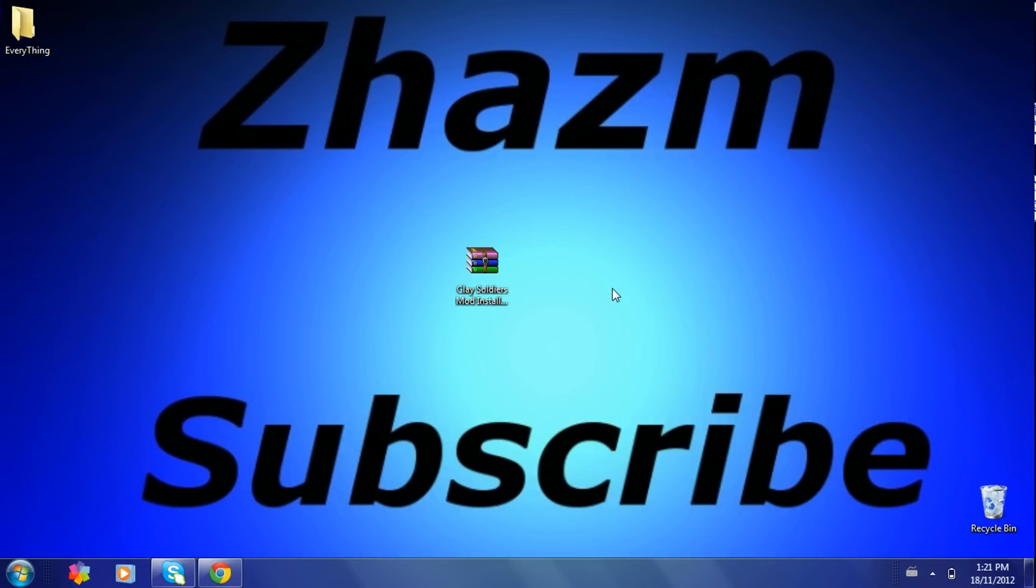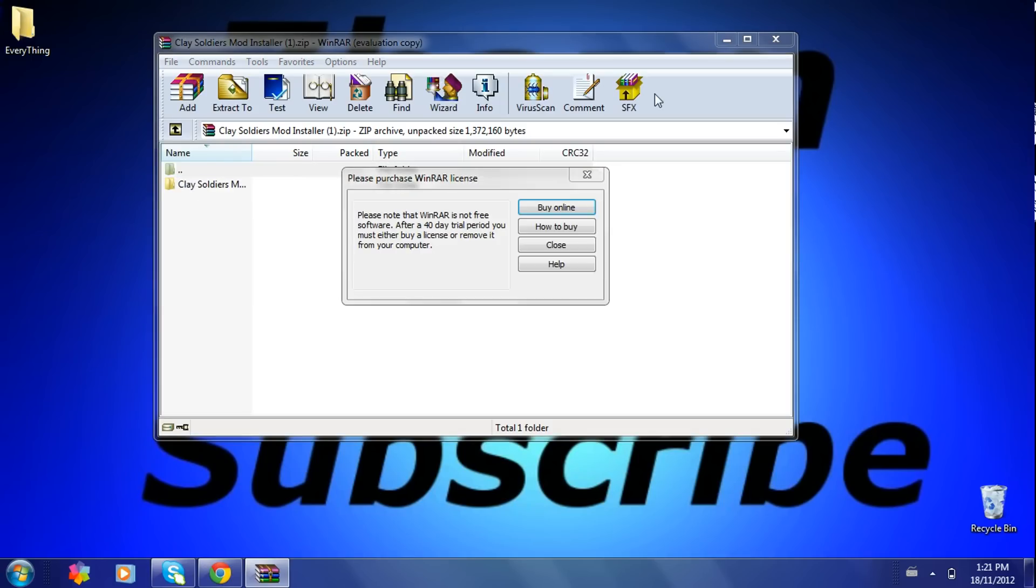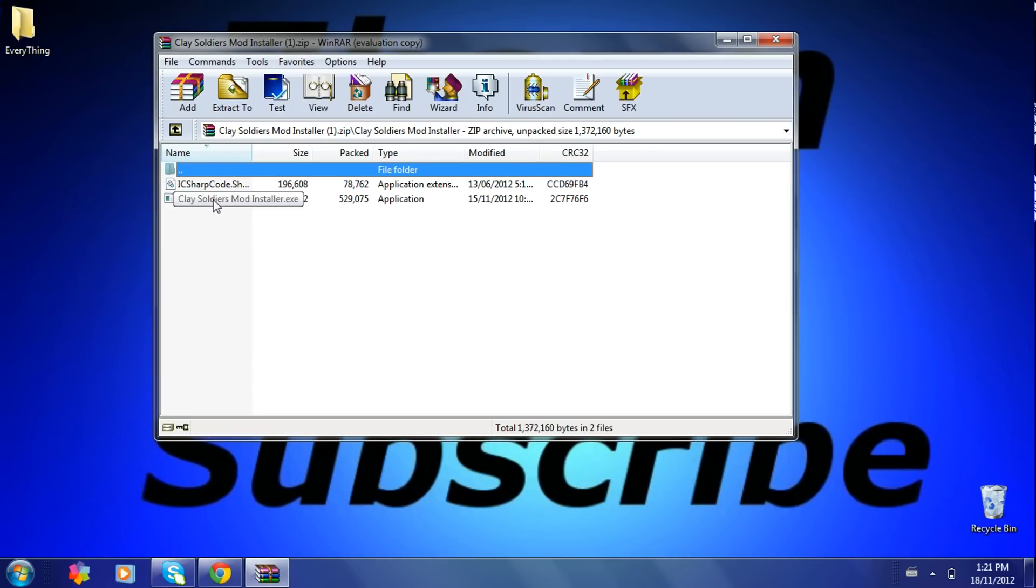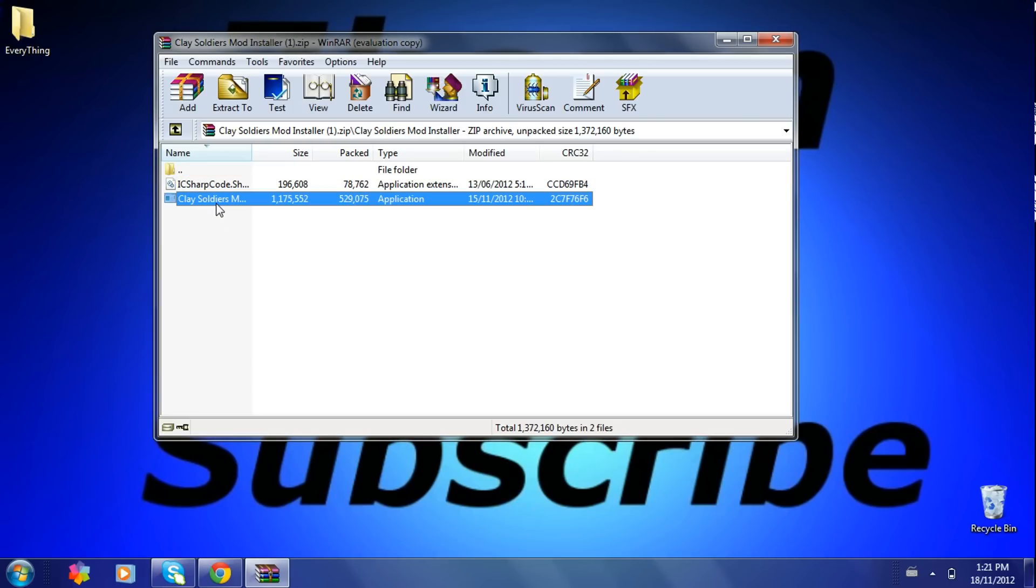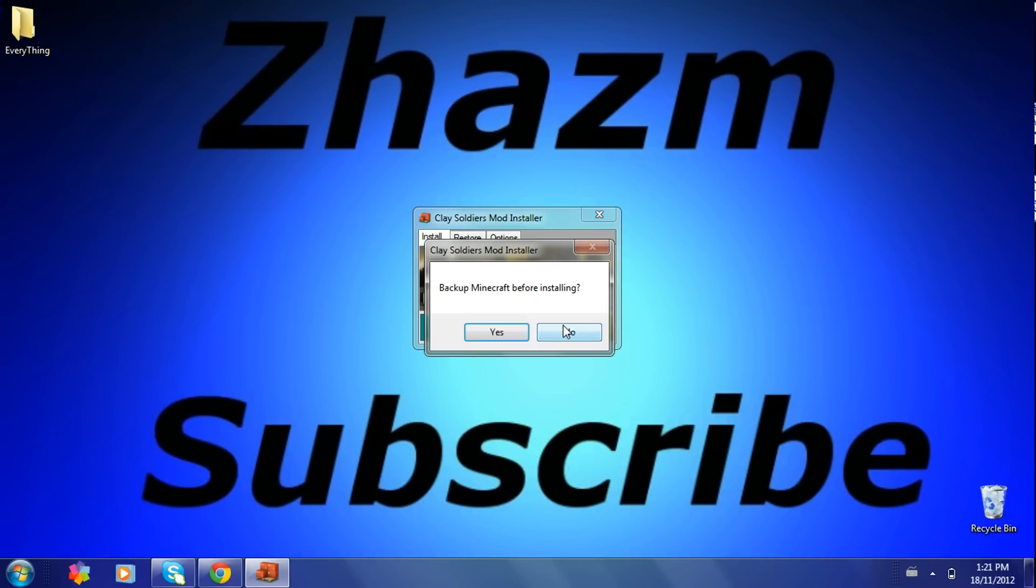So you got it here. Then you click on that, click on this, click on this folder here, then click on Clay Soldier mod installer.